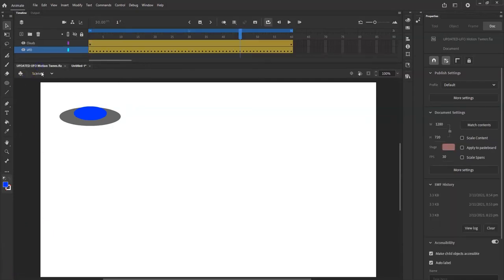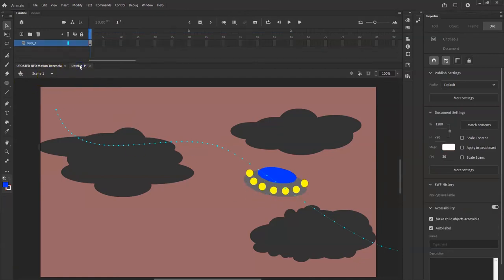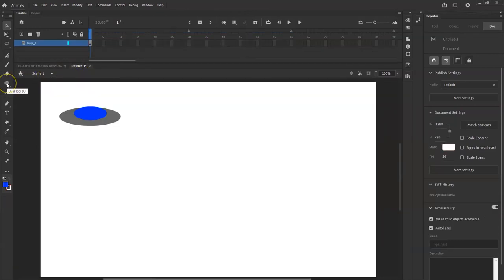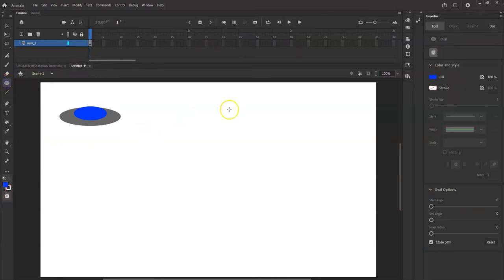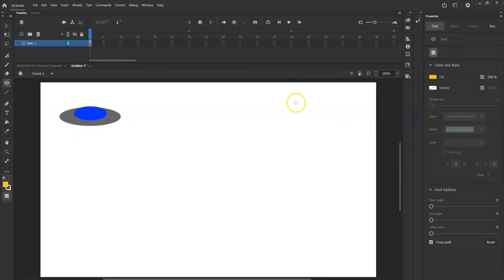Now I'm going to make the yellow lights for my UFO. I'll go back to the oval tool. You can go with whatever color you want — maybe your UFO has green lights, or yellow in front and red in the rear. I'll go with no stroke and a yellow color, then hold down the Shift key and drag to make a perfect circle. It's a little hard to see against the background.